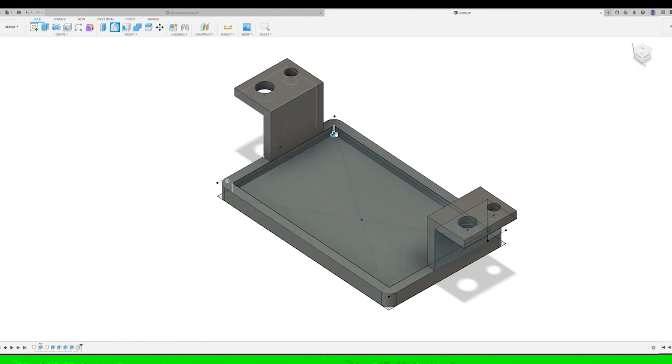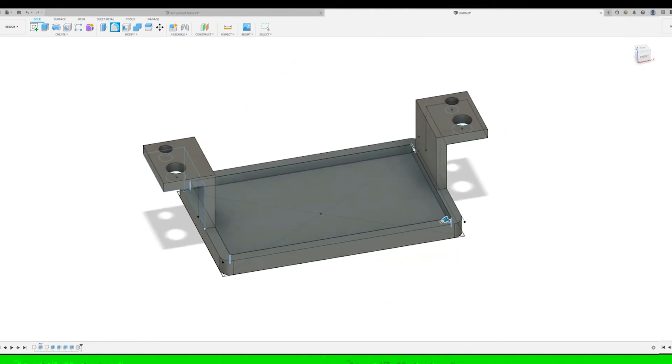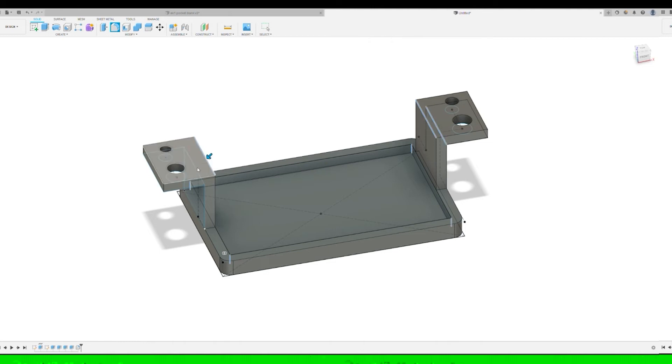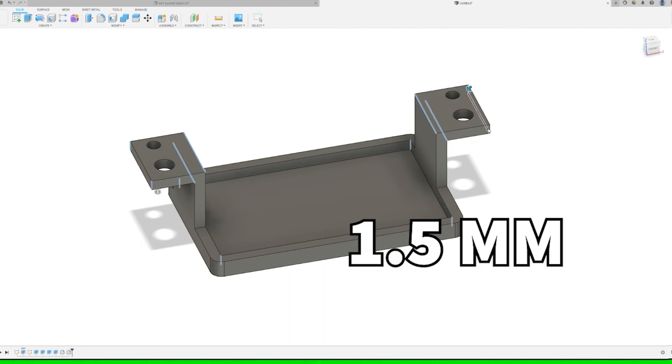Just to make it look nice we can go ahead and add a fillet on the inner edge as well as the corners for the arms, just to make it look a little bit nicer. Generally I'll go half of what I do on the outside edges, but you can do whatever you want.